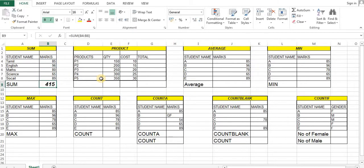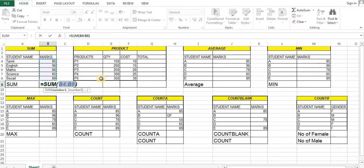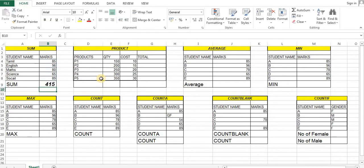Here, there is also a shortcut option: Alt + equal to. This is the shortcut. You can use the sum portal, and automatically the SUM formula will be applied. If you want to type, automatically the SUM formula is applied.